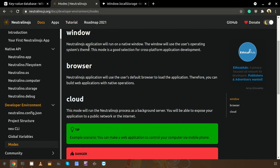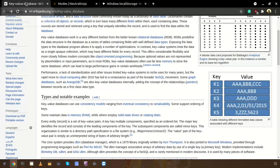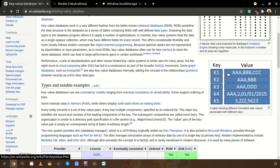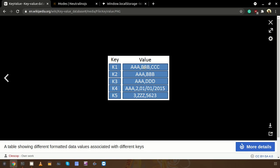Both local storage and Neutralino storage provide a key-value storage database for you to store any data of your application — data can be like user details or application state. In any key-value storage, we have this kind of structure: we have keys and also values. For example, we have key k1, and for k1 we have a data record. To retrieve that data record, we need to provide k1.